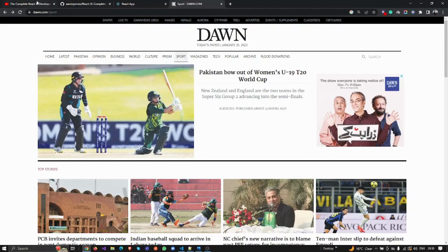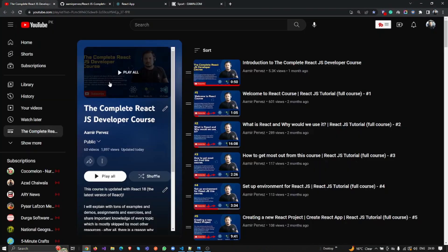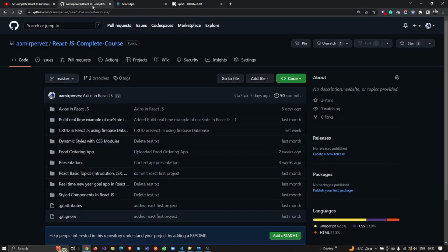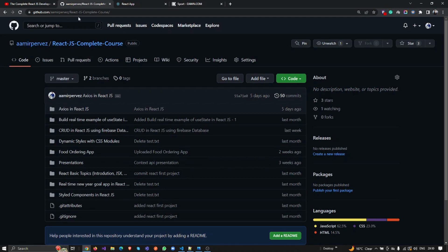Before that, if you have not subscribed to my channel, you can subscribe. My channel name is Amir Pervez, and here is the complete React.js developer course. I have uploaded almost 60 videos. If you miss anything while working, you can download the source code from GitHub at amir-pervez/react.js-developer-course.